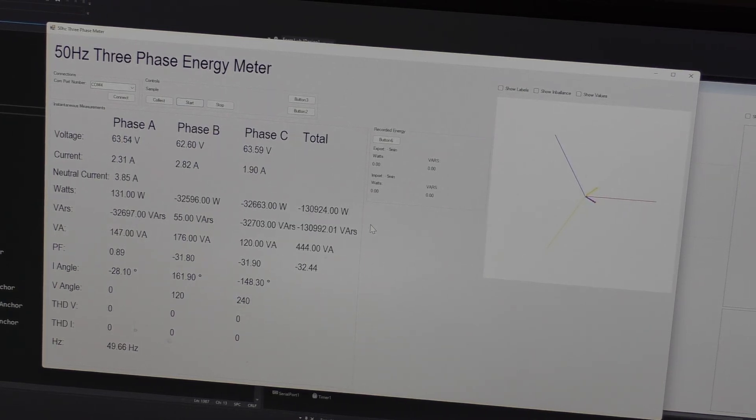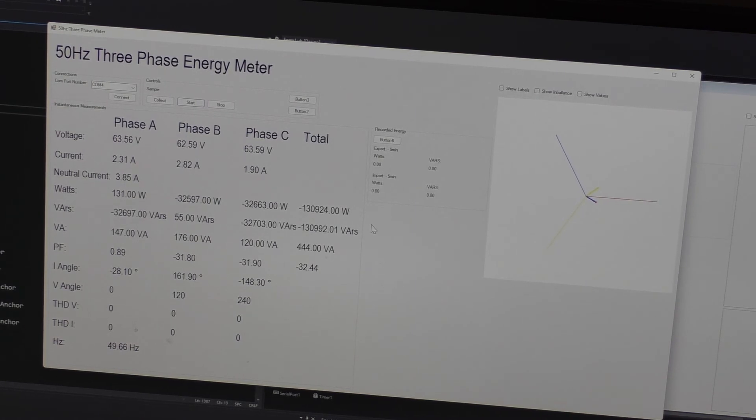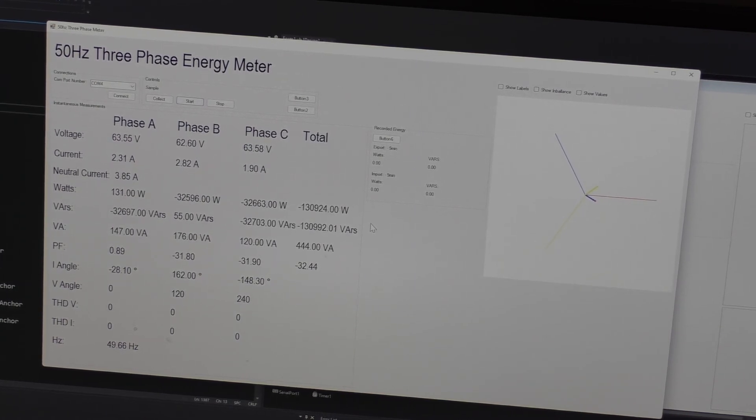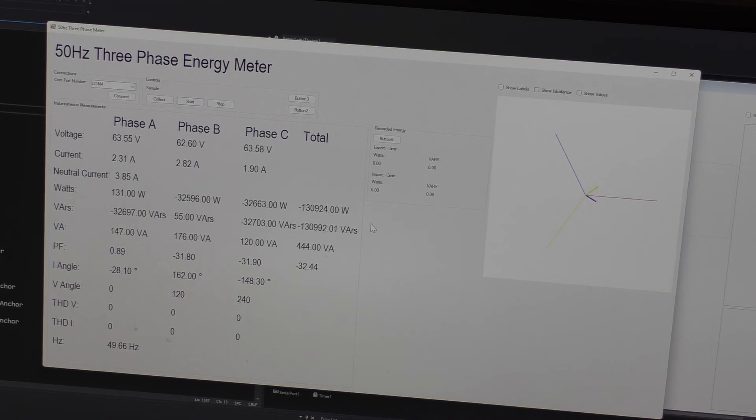Alright, you should start to see more videos on the three-phase energy monitor now, and you should start to see some progress in the GUI. So stick around for more videos on that. I do have videos on the three-phase supply if you're interested in that.